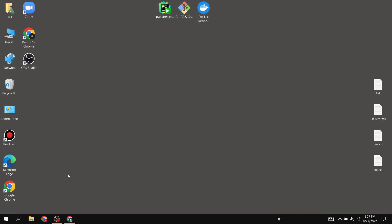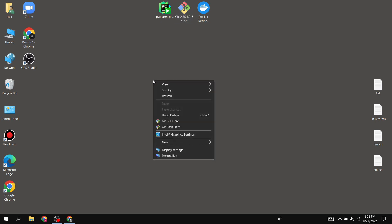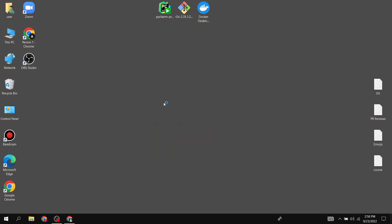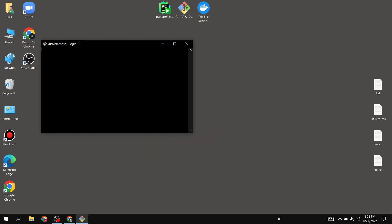Now let's see how to clone the Ivy repo. Wherever you want to clone it, just go into that folder, right-click, and select Git Bash. I'll move it to my desktop.